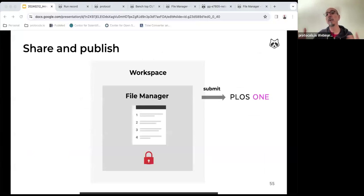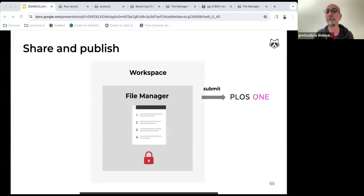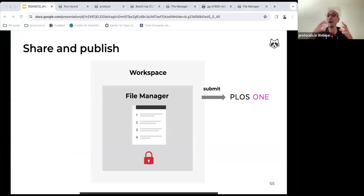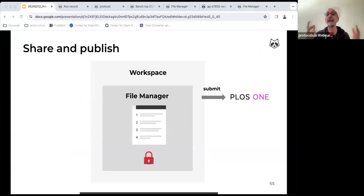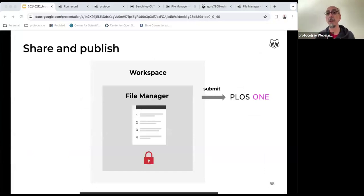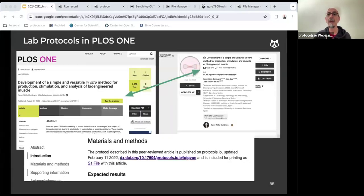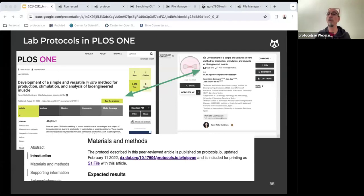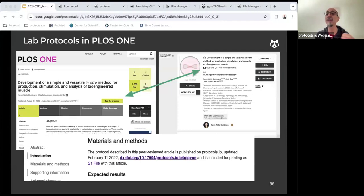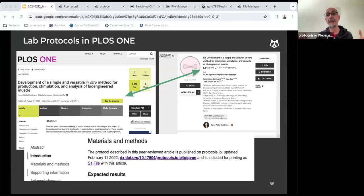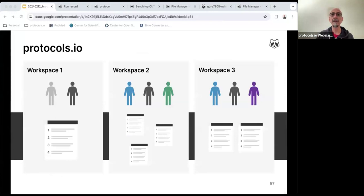Protocols.io recently established a partnership with PLOS ONE and other journals, including BMC Methods and Nature Protocols, whereby you can submit from our platform a novel protocol for peer review and eventual publication in any of these journals. The partnership we have with PLOS ONE is very specific because the deposition of the protocol in protocols.io is a requirement for publication. The published lab protocol in PLOS ONE will be bi-directionally linked to the interactive and dynamic protocol in protocols.io. The protocol in protocols.io gets an additional badge that says that the protocol has been peer reviewed and published as a paper in PLOS ONE.